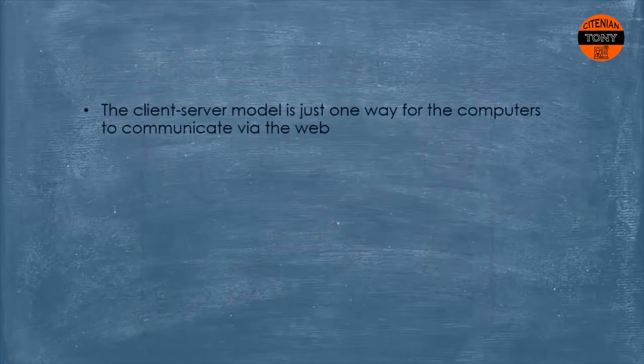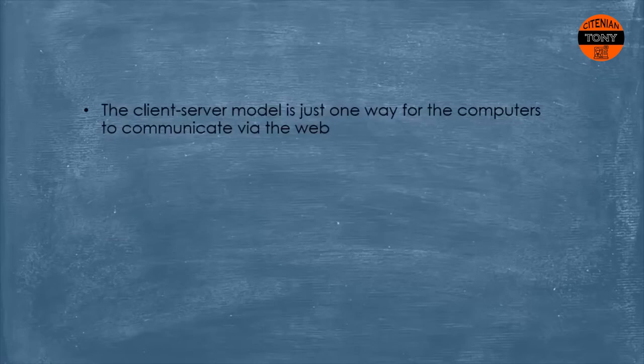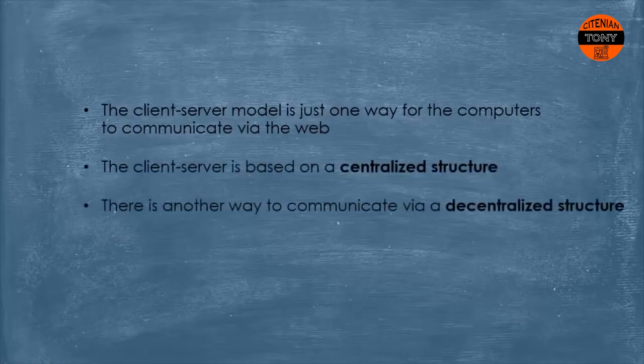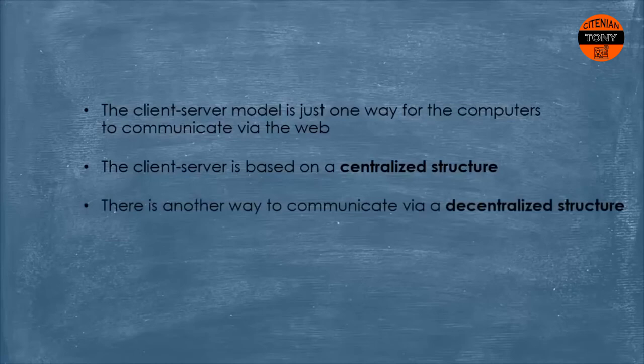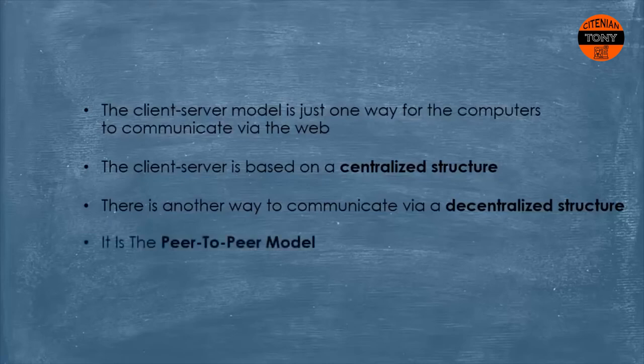It's also worth mentioning that the client-server model is just one way for the computers to communicate via the web. And while this architecture is based on a centralized structure, there is another way to communicate and it is a decentralized one. It is the opposite of the client-server model and it is called the peer-to-peer model.